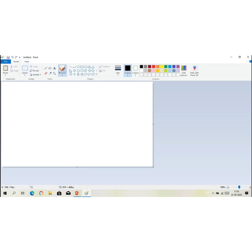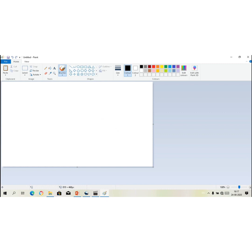Now this white sheet is called drawing area. And these are the groups. We have various groups like clipboard, image, tools, shapes, colors.